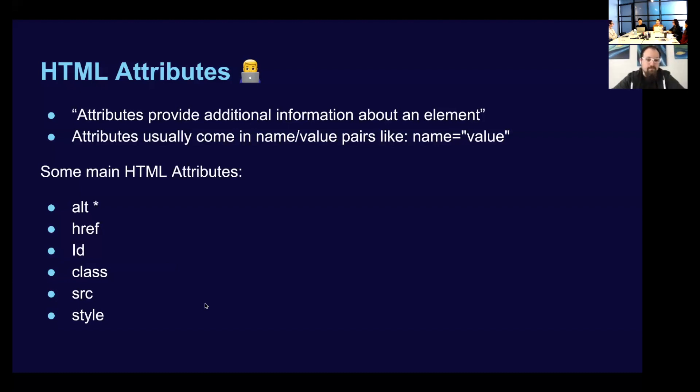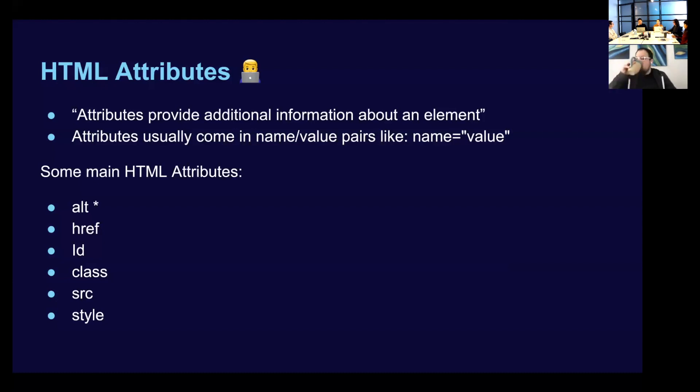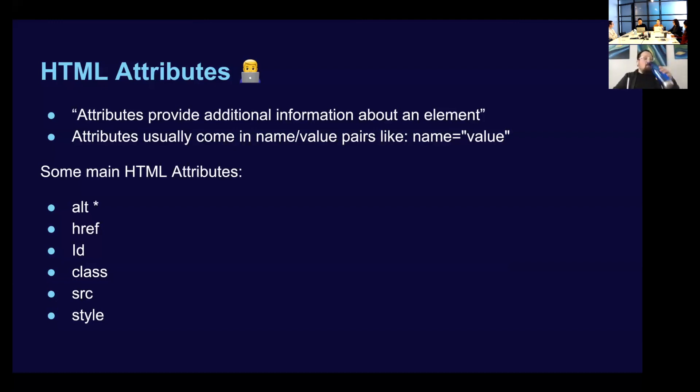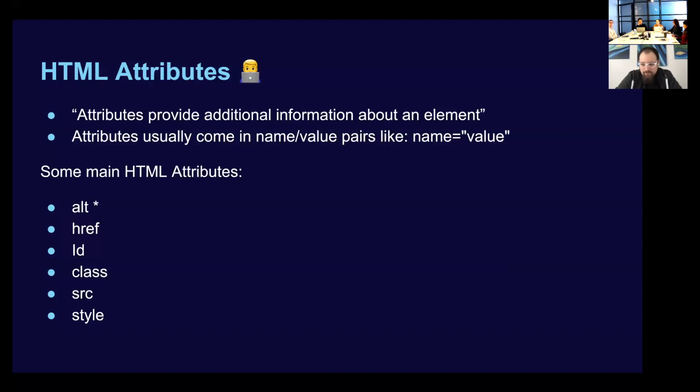So then we have our source attribute. And this one is going to be with our images. And it kind of works the same way as the href. You can give it a URL for an image display. Or you can give it just the image name within your local, if you have it within your local file. And then our style, which we don't really use. But you can style elements within the HTML. And this is the attribute that you would use for that. And you would style it within that element.